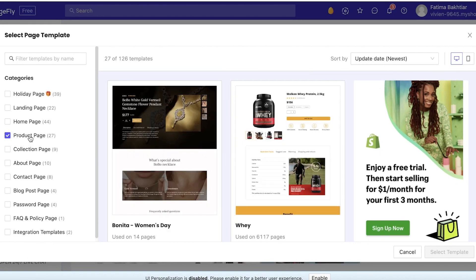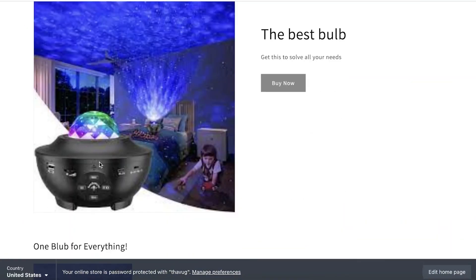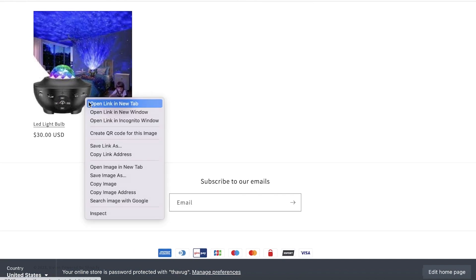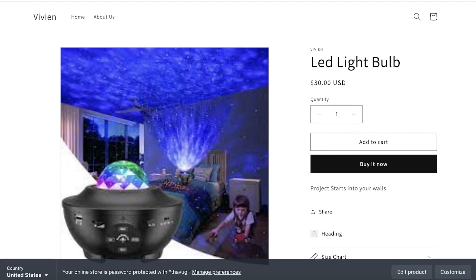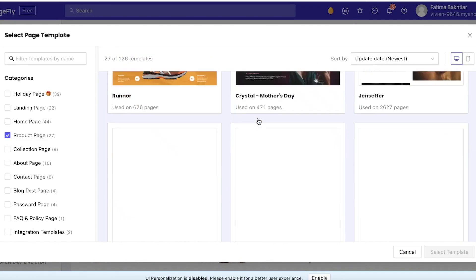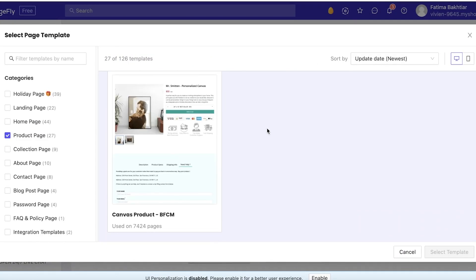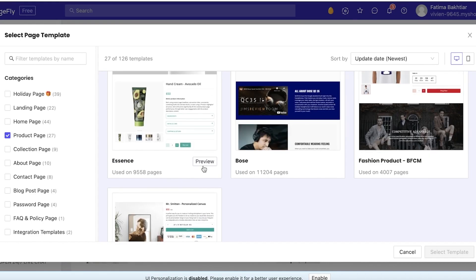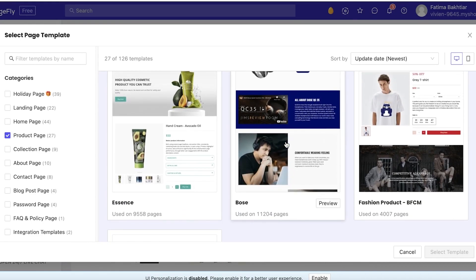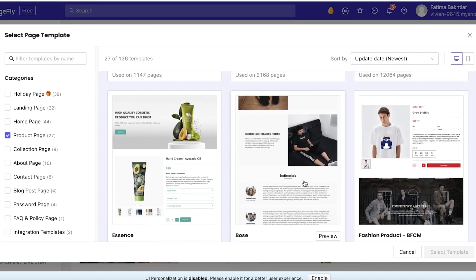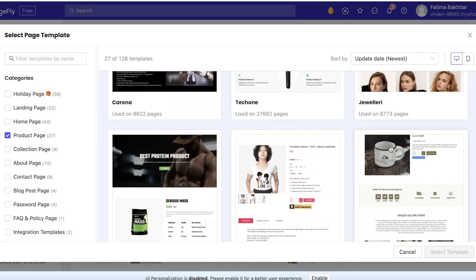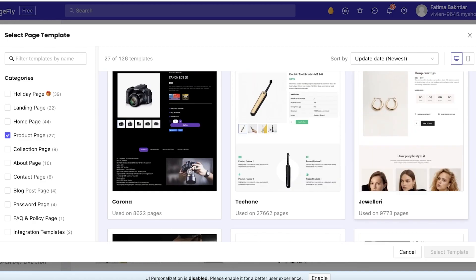But we're going to be focusing on one product page. Now on my e-commerce store I just have this product over here, so I'm going to be looking for a template that is suitable for this kind of LED projector light bulb. And I'm just going to go into the product pages over here. So there are quite a few. I think this one looks pretty nice but I'm just going to browse all of them a little.